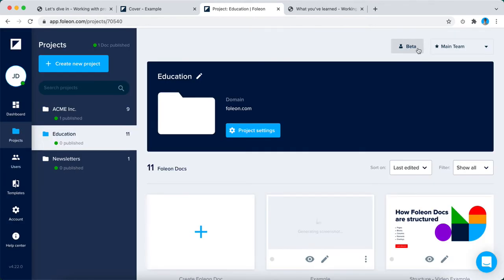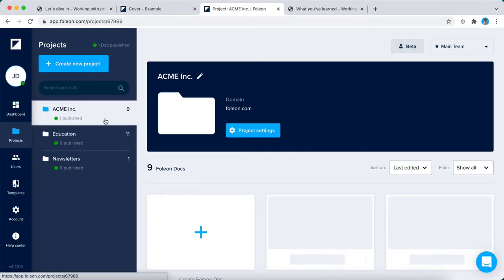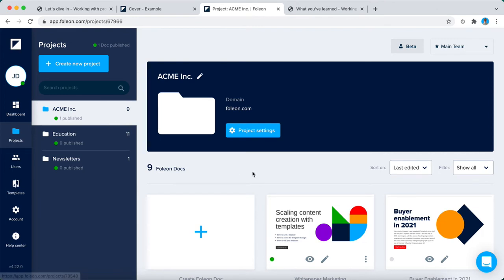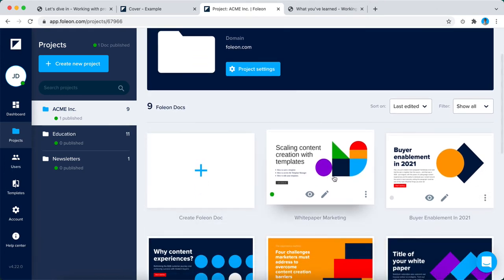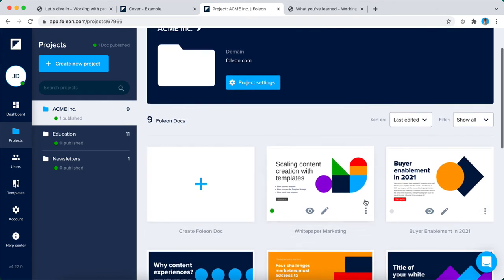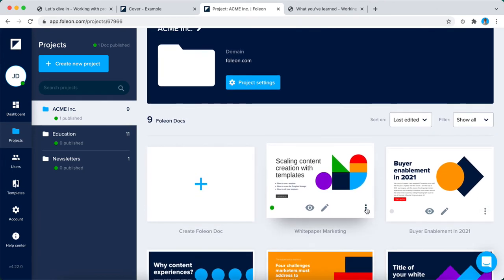So another thing I would like to show you is the quick actions menu. Let's go to the Acme project right here and you can click on the three little buttons on the right corner of the Folio Docs.